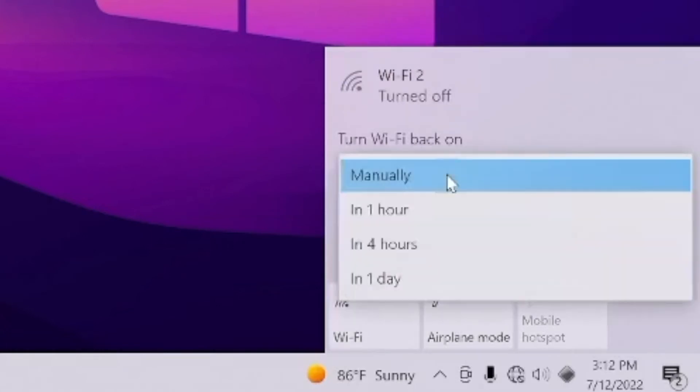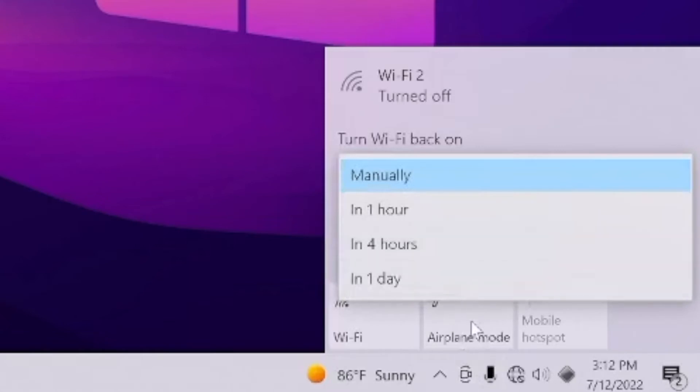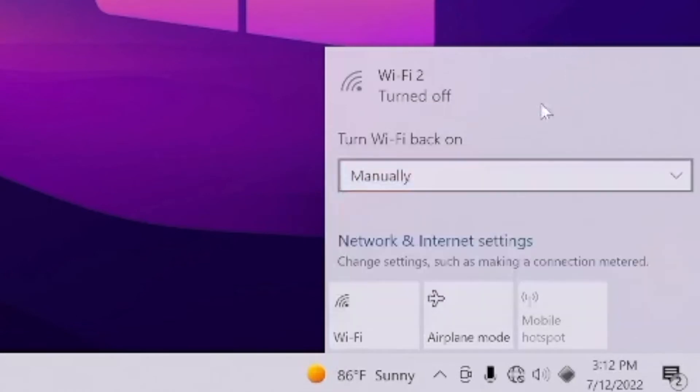On top of that, I would make sure you are typing in the right password and credentials for that specific Wi-Fi. If you are typing in the wrong credentials, it's not going to be able to connect.